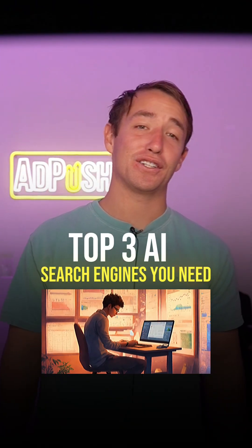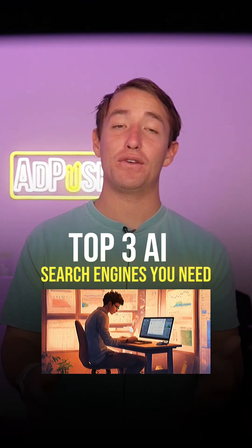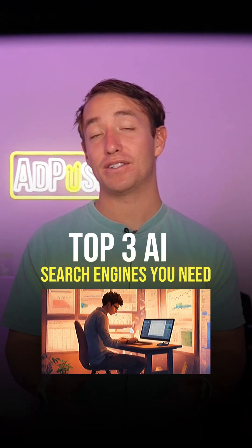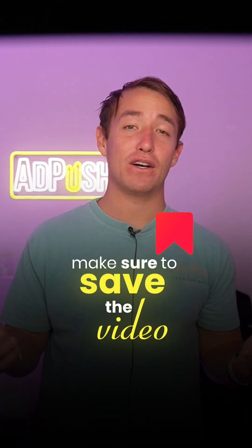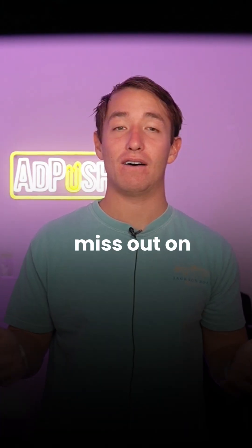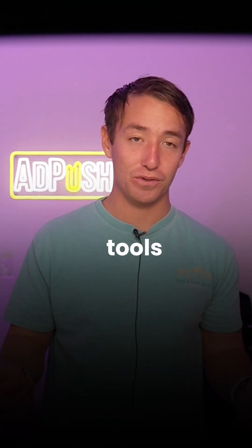Here are the top three AI search engines that'll give you way better answers than Google. Make sure to save the video so you don't miss out on these awesome tools.